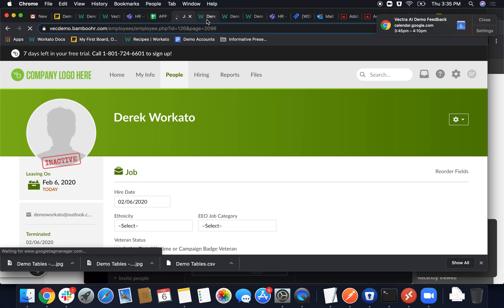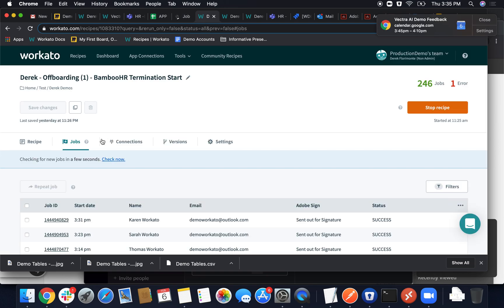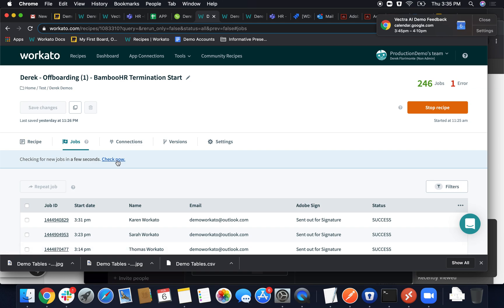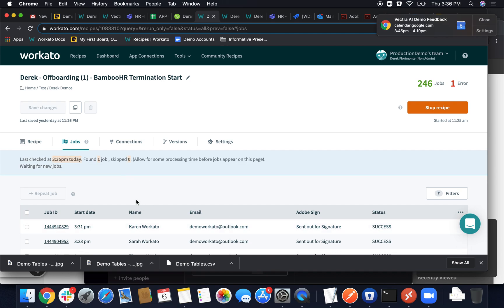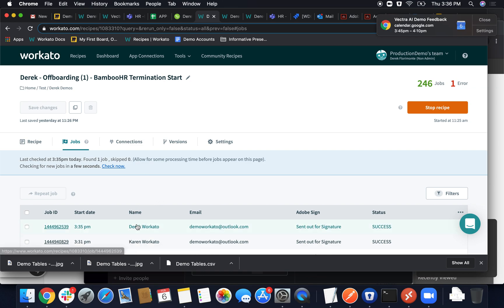And we'll go ahead and take a quick look at our recipe interface to make sure the job is being picked up and is running. So generally it takes about five minutes for us to pull different applications, but we'll go ahead and sidestep that and make sure that this job is found. There you go. So Derek Workato has now shown up.